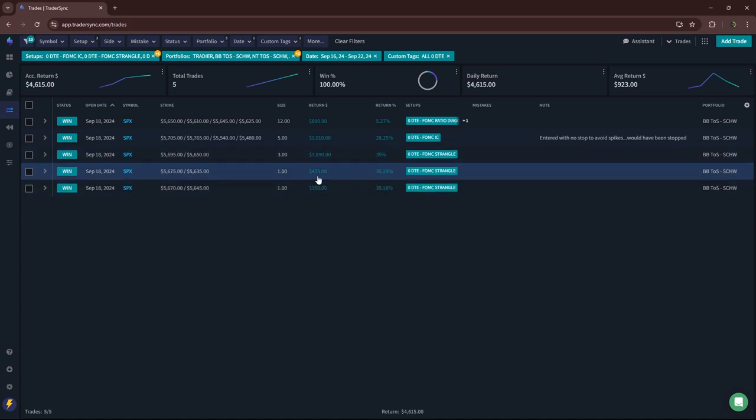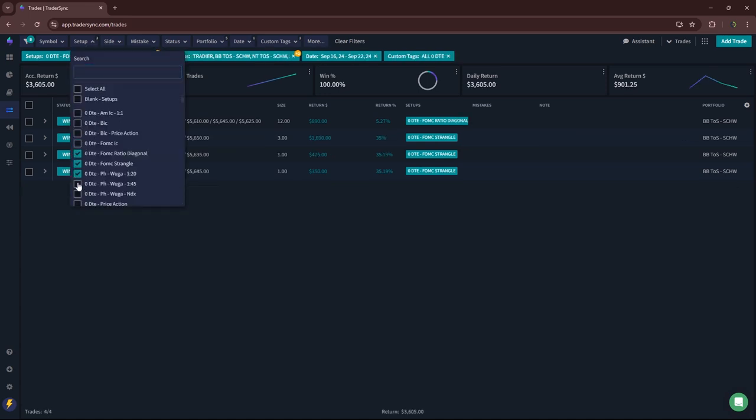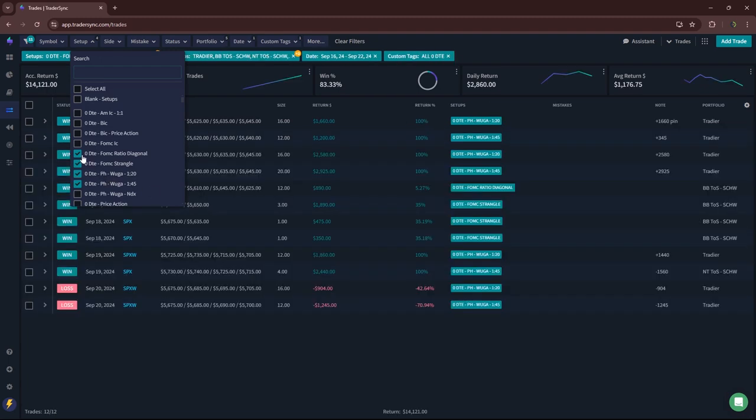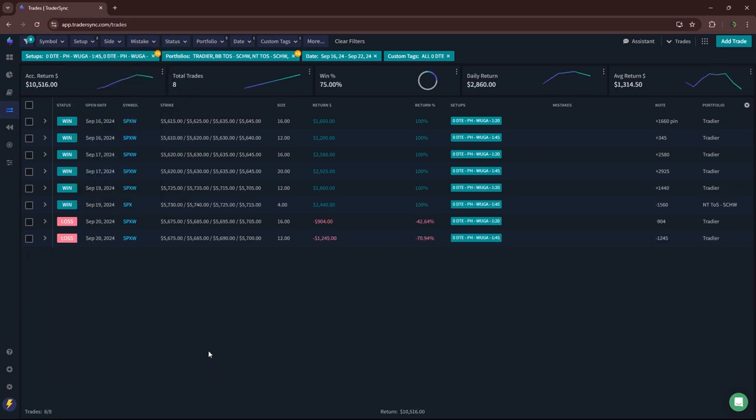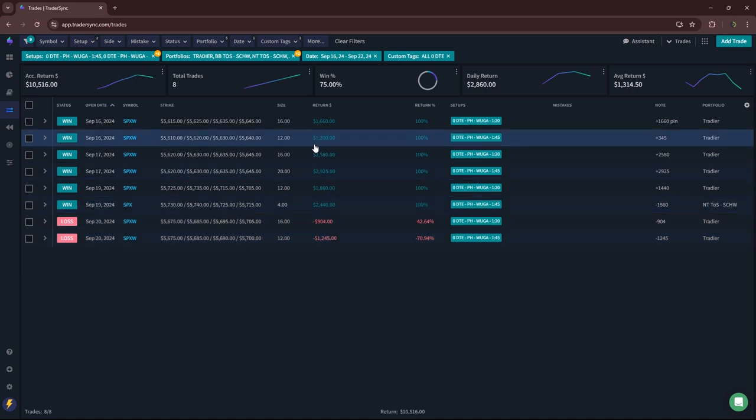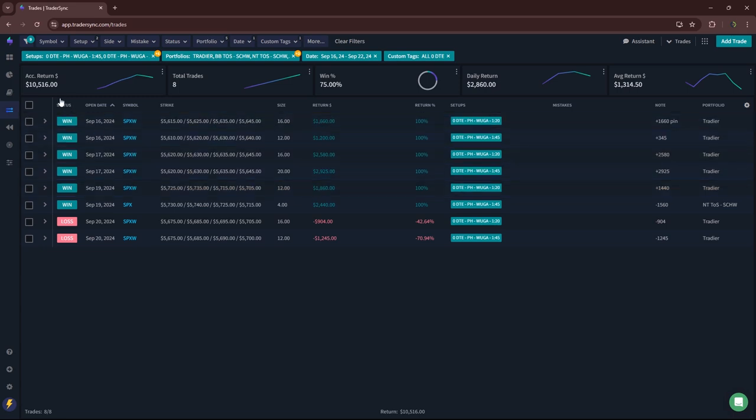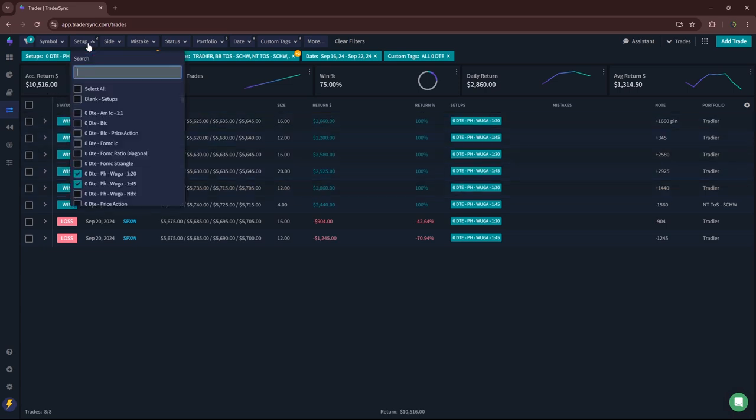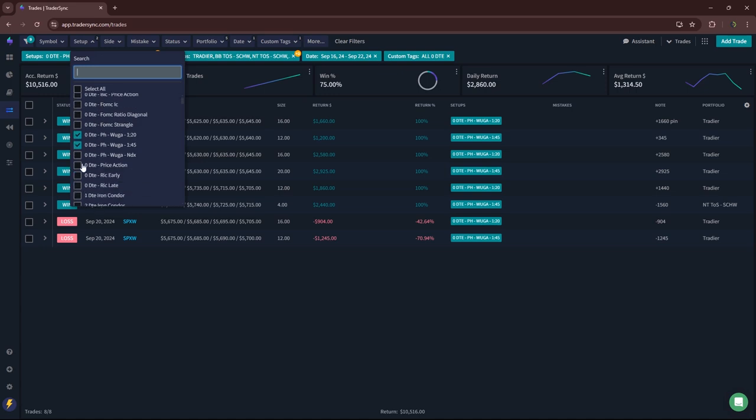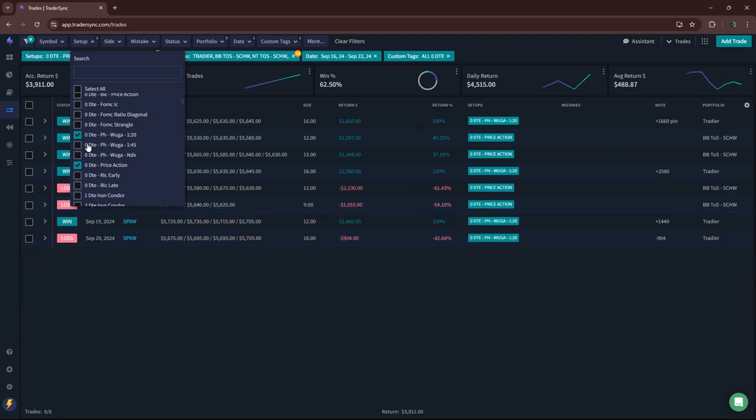So plus $4,600, nice FOMC day. Thank you Jerome Powell. Power hour woogas, nice week for wooga. Friday had a couple losers but Monday, Tuesday, Thursday all winners. Didn't trade it Wednesday because of FOMC, but a little over 10k on those for the week.